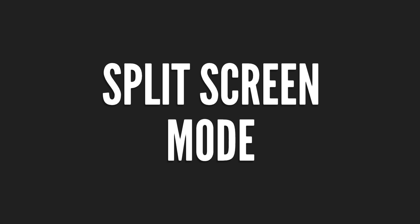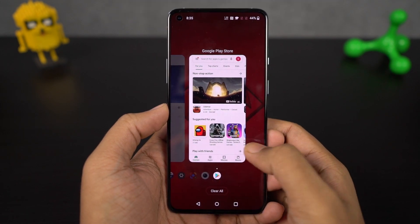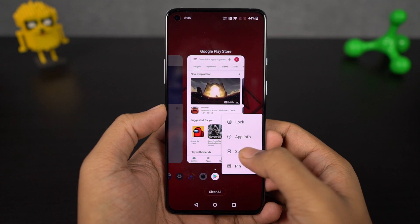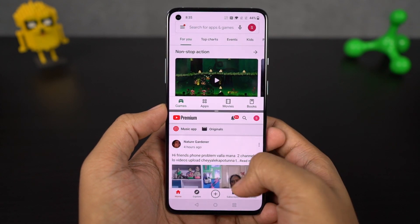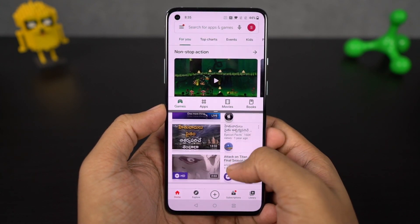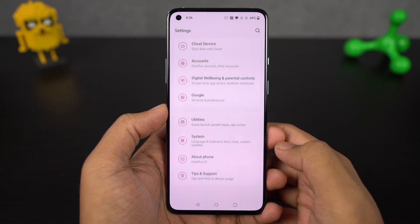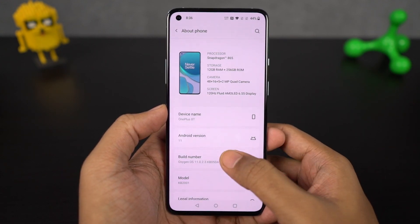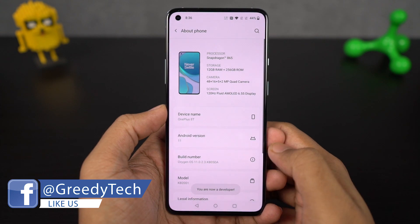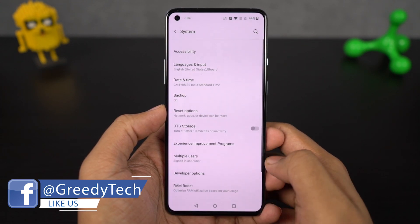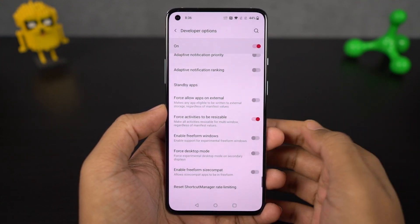Next I'm going to show you how to use split screen mode. First go to the recent apps page, then click and hold on the application you want to open in split screen, then select split screen. That application will open in the top window and you can select the secondary application from recent apps or the home screen. If some applications don't support split screen, enable developer options by going to Settings, About, and tapping build number seven times. Then in developer options, scroll to the bottom and enable 'Force activities to be resizable.' Restart your phone and all applications will work in split screen mode.